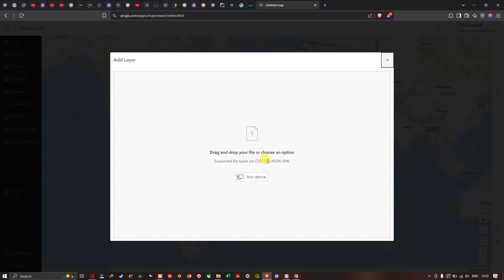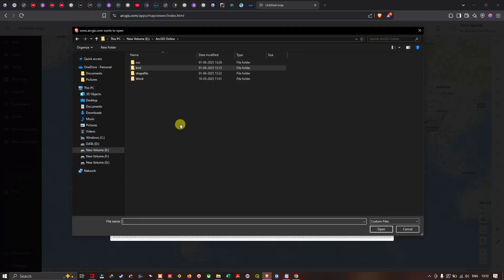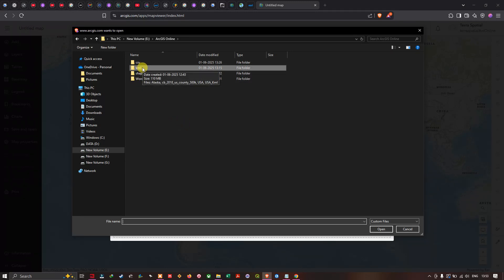The supported file formats are CSV, GeoJSON, and KML. We're going to select a KML file from your device. I'll click the 'Your Device' option, which will navigate to the folder location where you have saved your KML file.